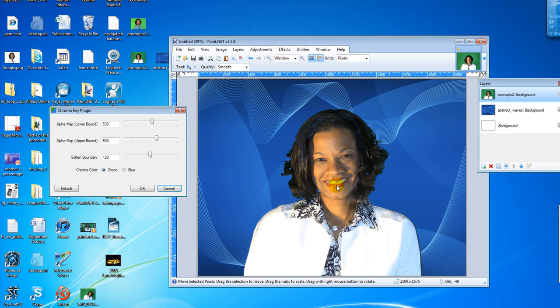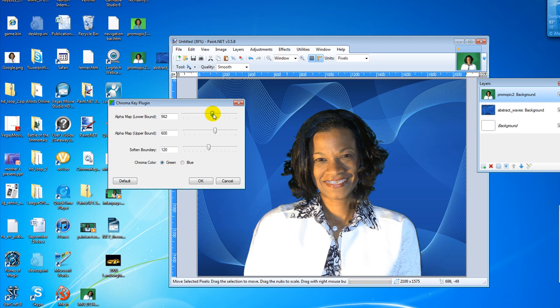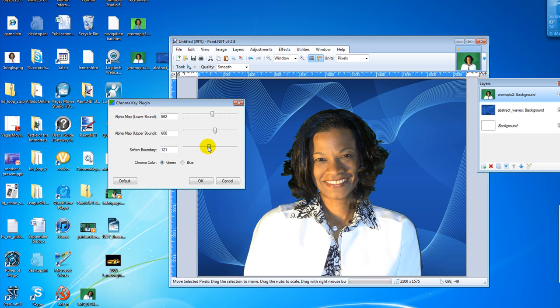Only my teeth are blue and we don't want that. So we're going to use the chroma key plug-in to make some adjustments. In fact, I'm going to change the lower bound a little bit here and just to the right until I get rid of the blue teeth. And I'll soften the boundary just a teeny bit until I have something that I like.